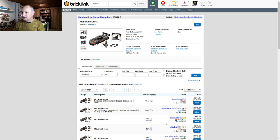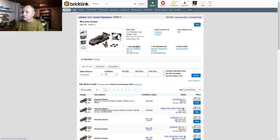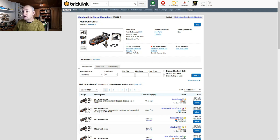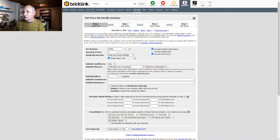That screen tells you who's selling this set and how much for, but what I'm interested in is finding out what the parts are and getting them into my store. In the last video we had the part out option to a wanted list — what we're actually going to do is the part out option to my inventory. You can go to 'add to my inventory', but that just adds the whole set and we don't want that — we want to break it up into its constituent parts. So we're going to click on the part out option, which takes you into a screen with lots of options.